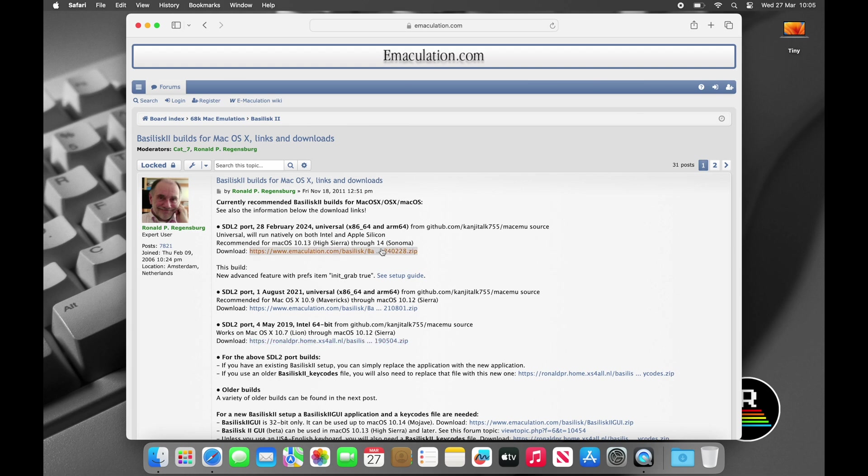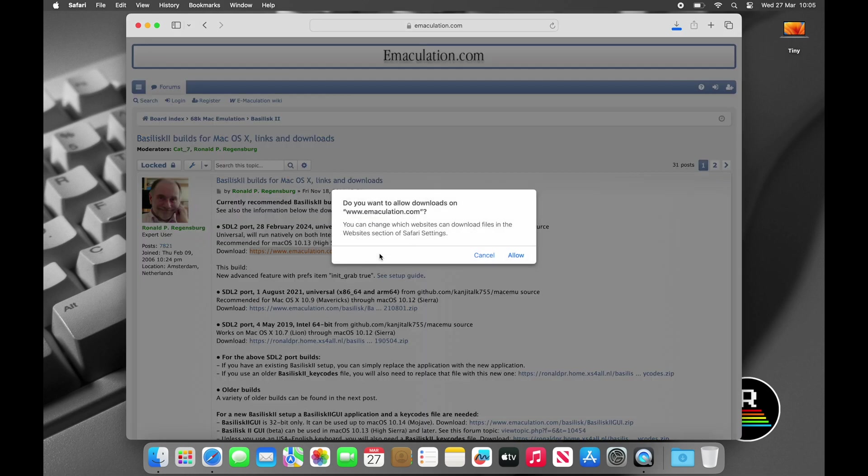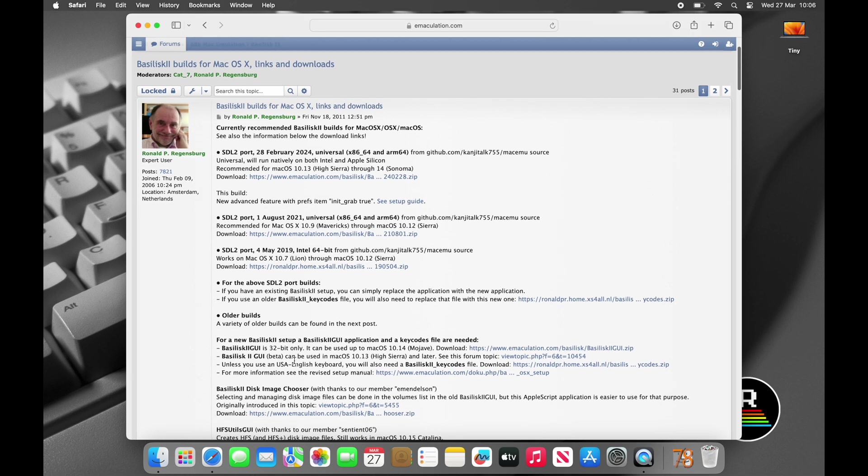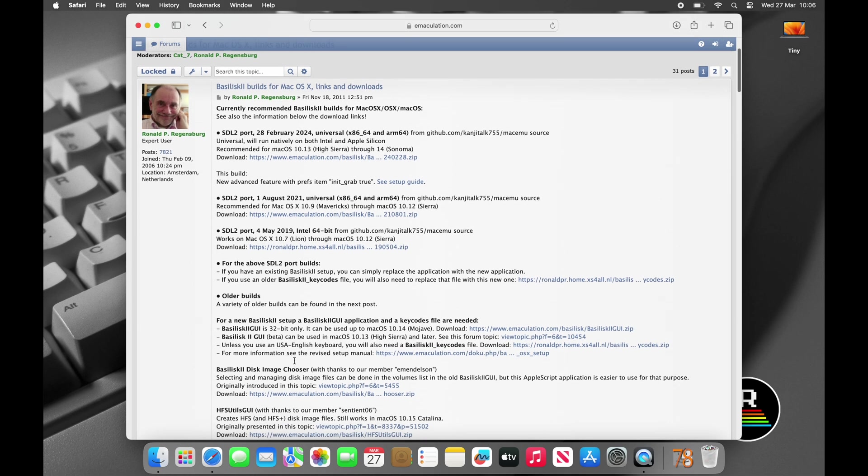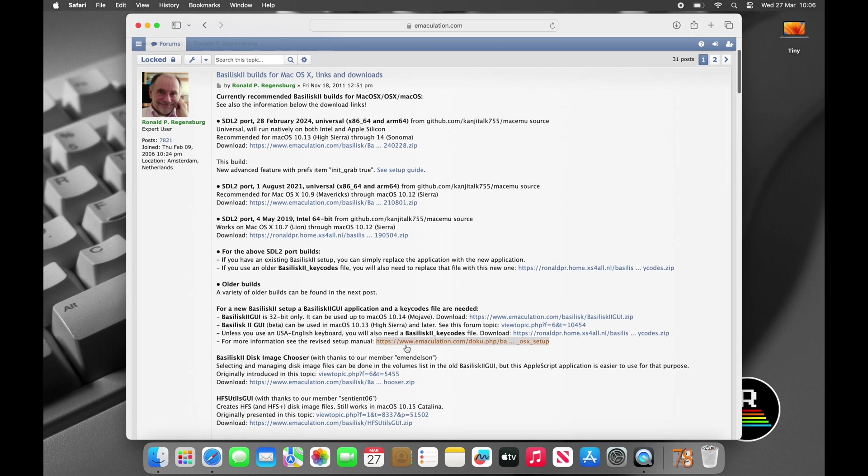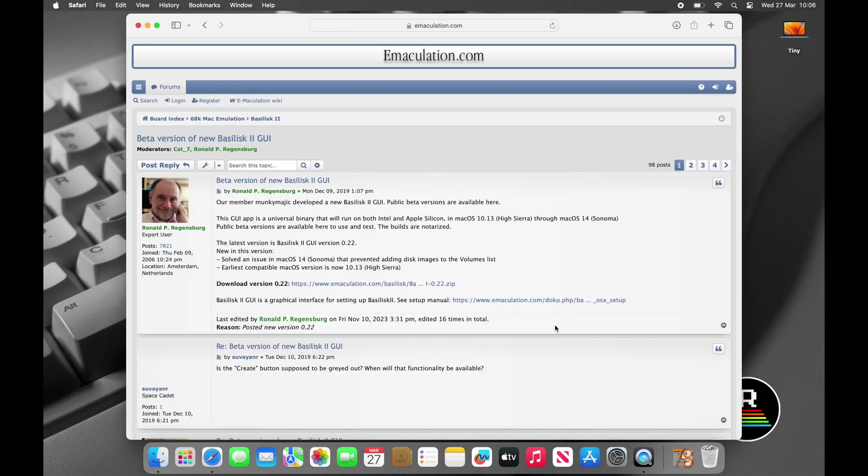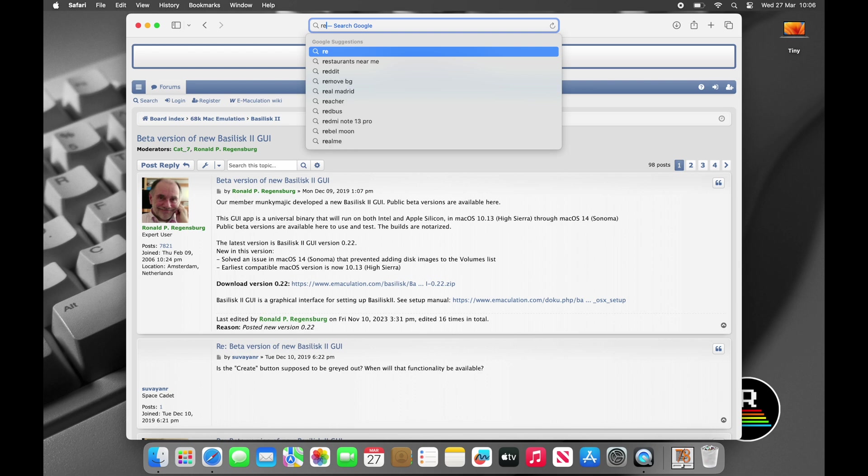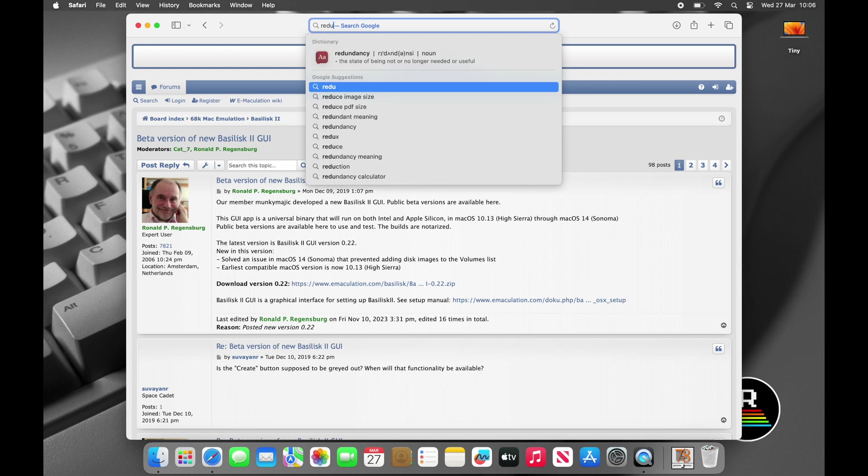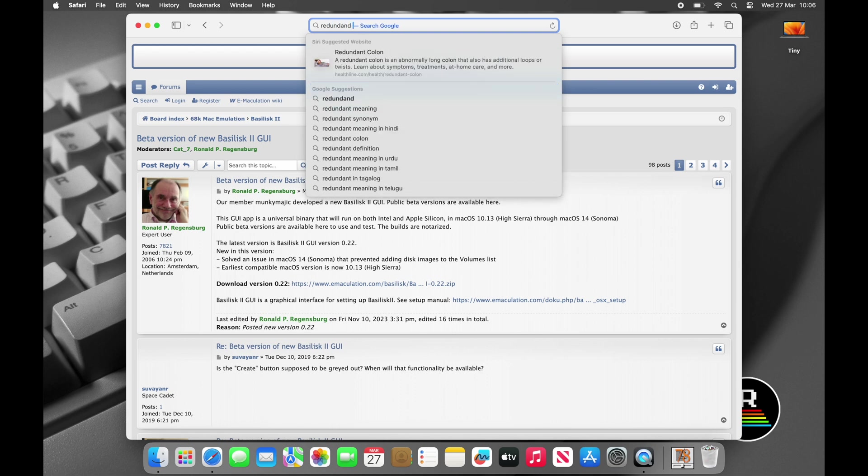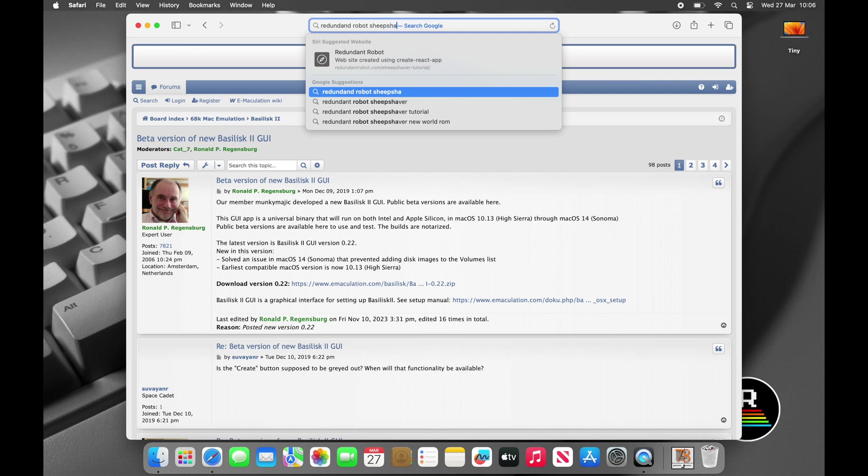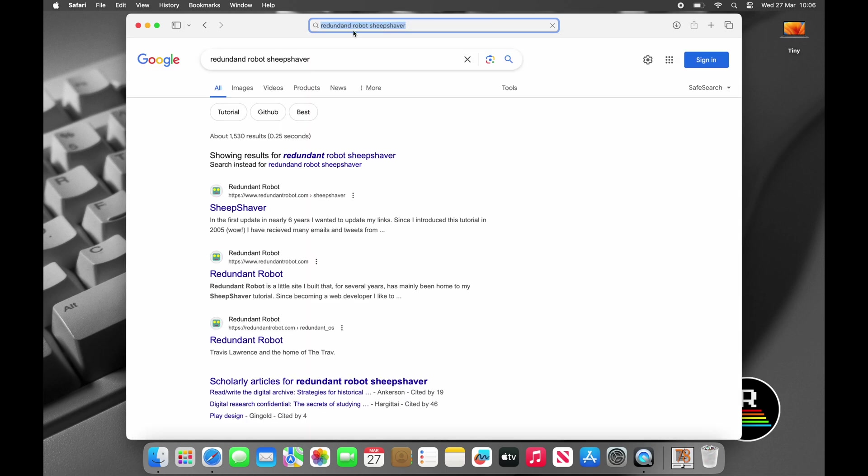If you simply Google Basilisk 2, the results will take you to the Basilisk 2 website where unfortunately you'll be taken over to GitHub and you'll be required to download and compile your own copy of the software. This is far too much like hard work, so if you go back to Google and this time search for Basilisk 2 Emaculation, then the nice folks over there have already compiled a version that you can download. Next, I recommend that you scroll down the page and find Basilisk 2 GUI. This is a graphical application that allows you to much more easily configure Basilisk, so we'll download that too.